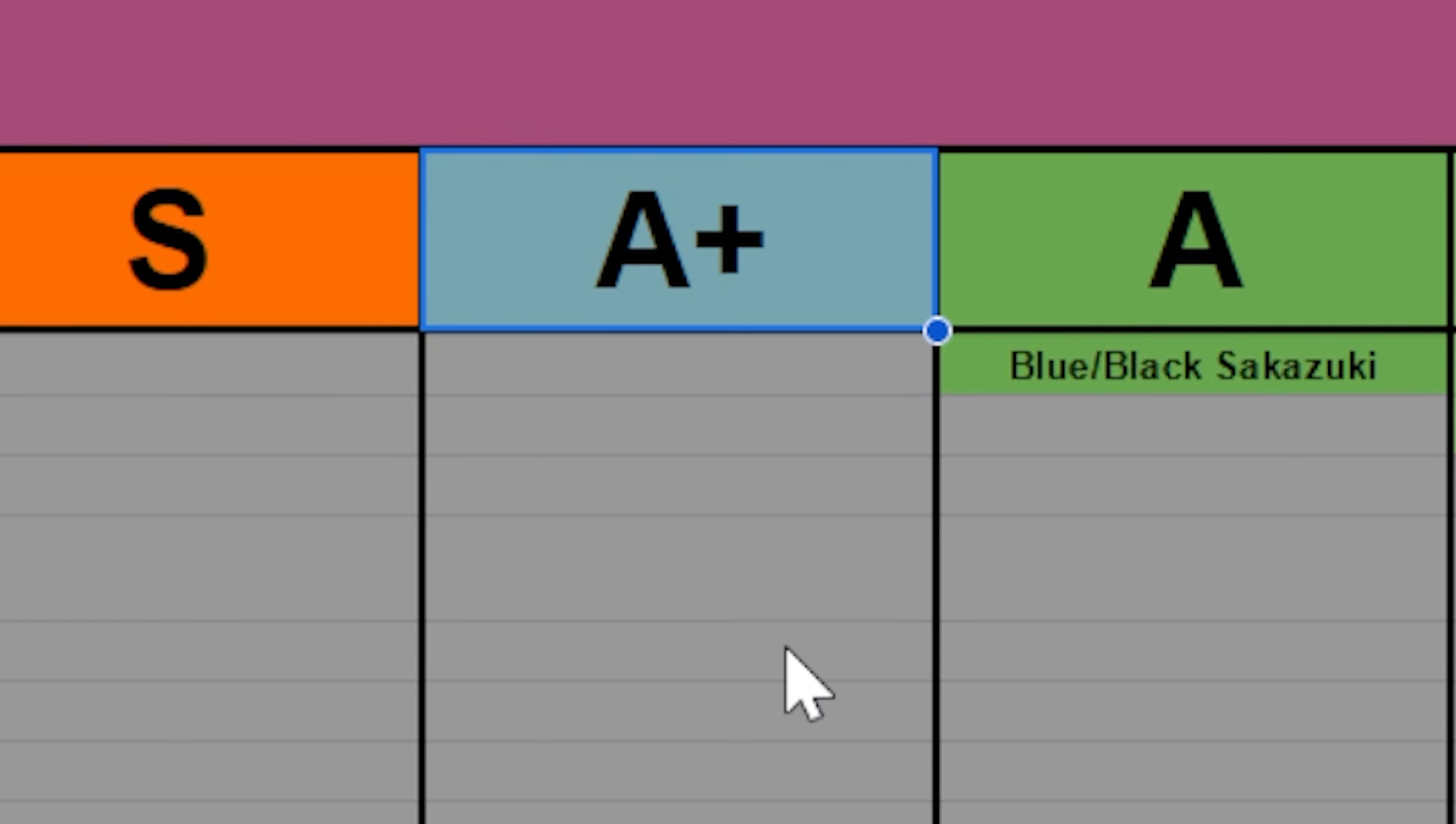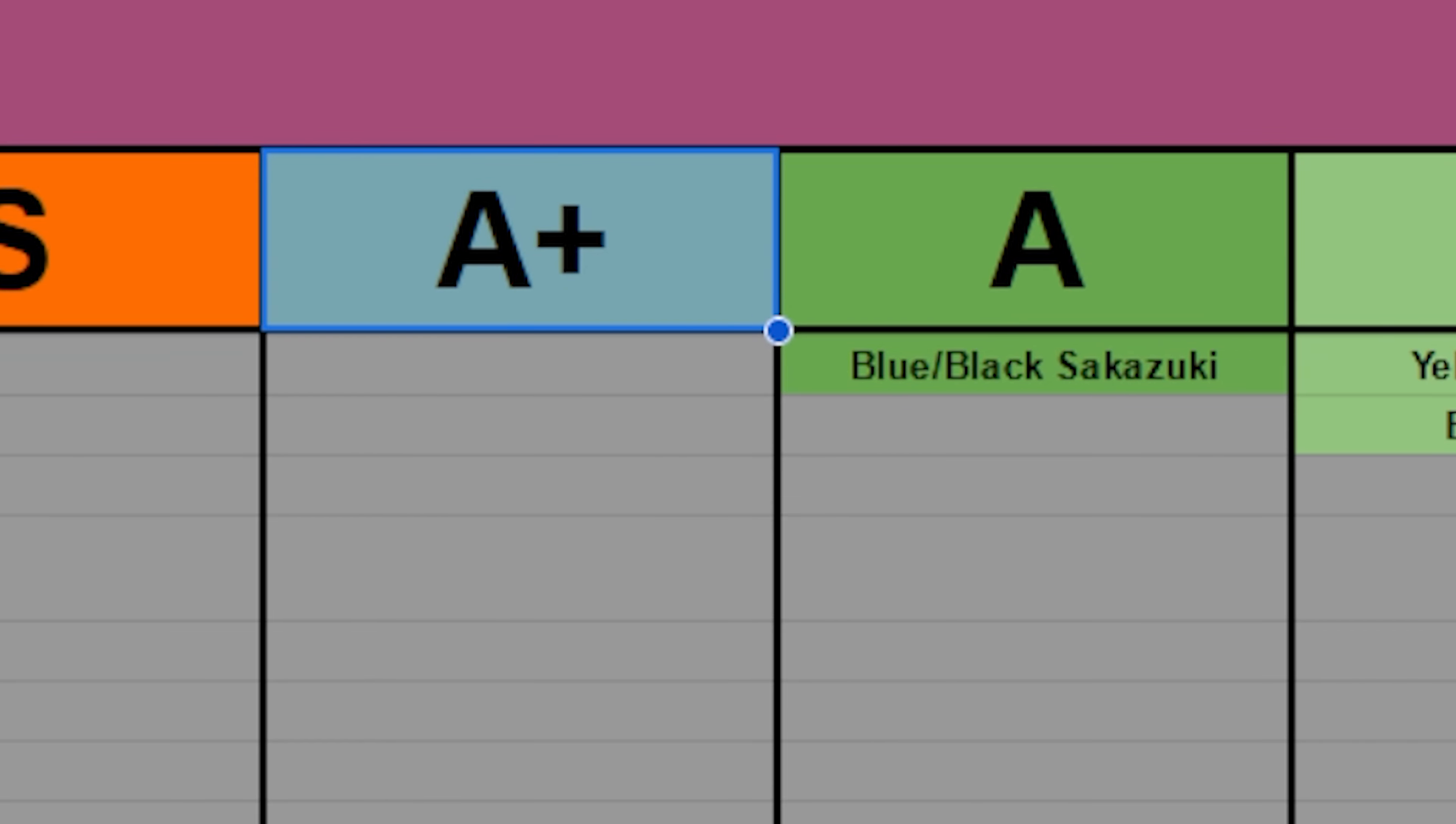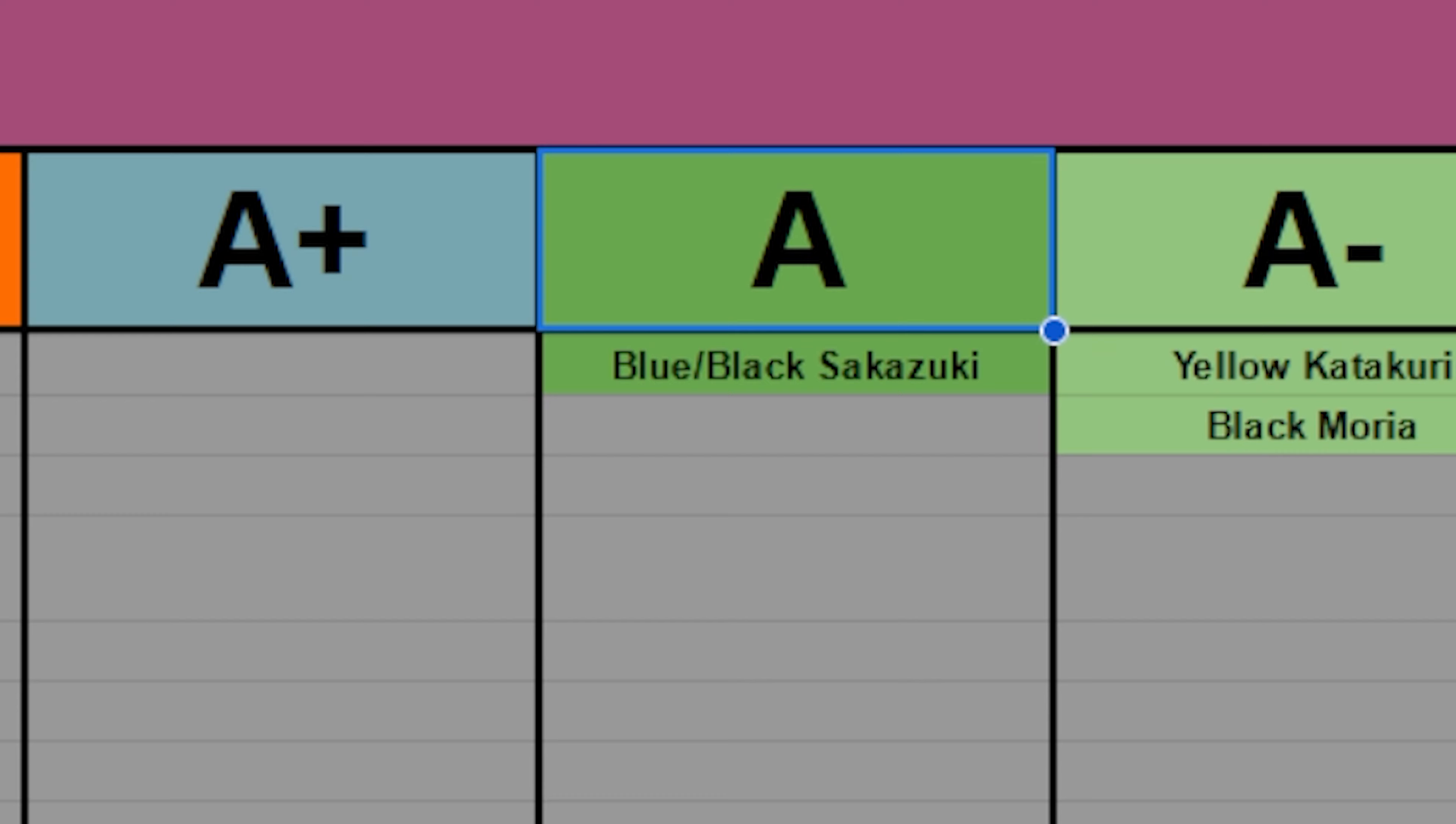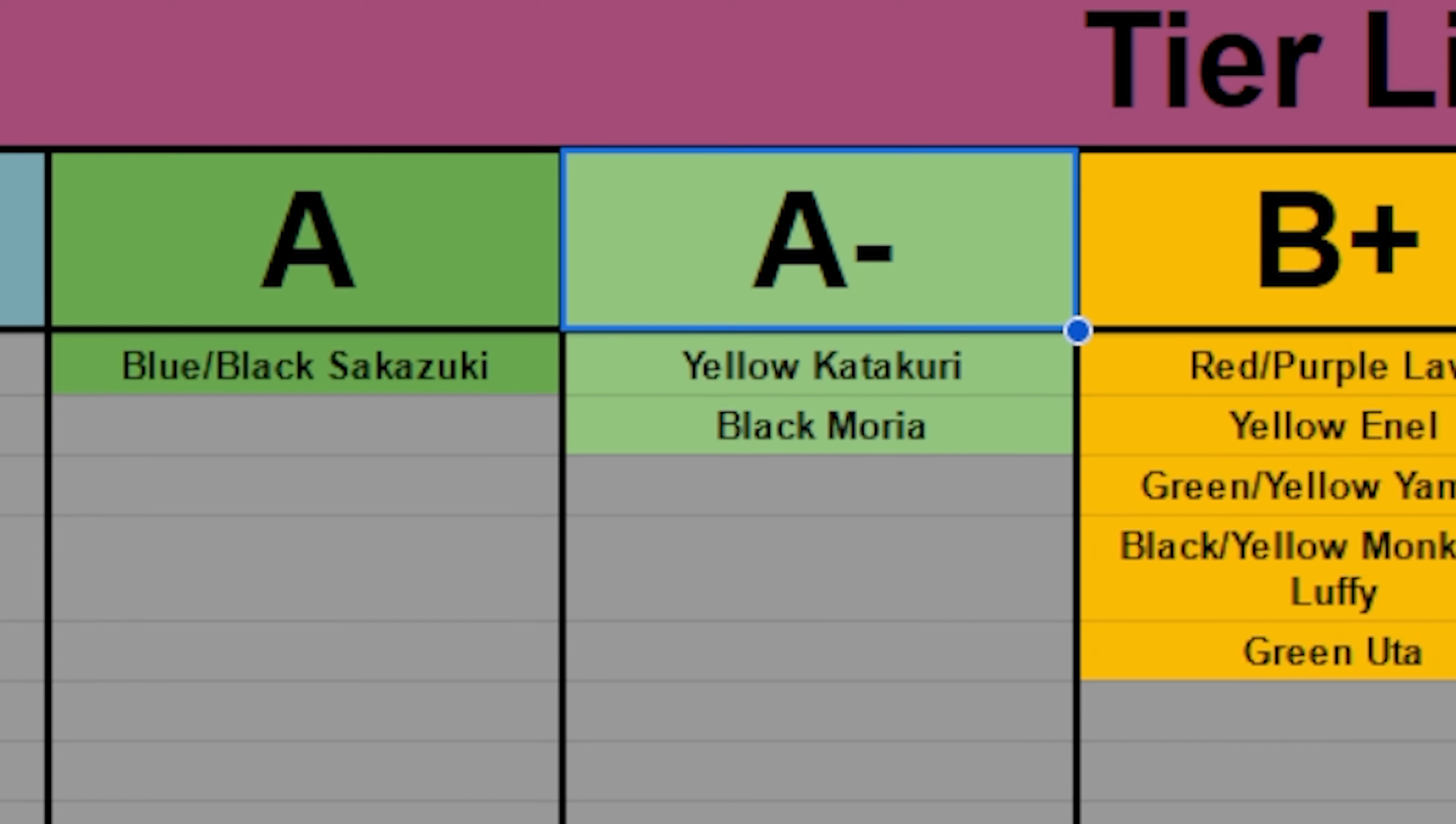A plus tier is also empty, but that would include any leaders with at least one third of all tournaments won. A tier is for very strong leaders that won at least one fourth of all tournaments. And that is where we find blue black Sakazuki. I'll probably talk about him a bit more whenever I do an analysis video, but for now, let's just continue on. A minus tier is where you're going to find leaders that have lots of placements, but clear weaknesses, like Karakuri and Moria.